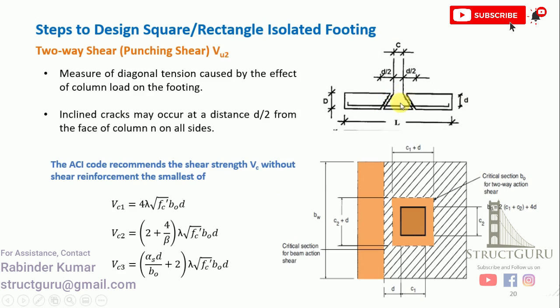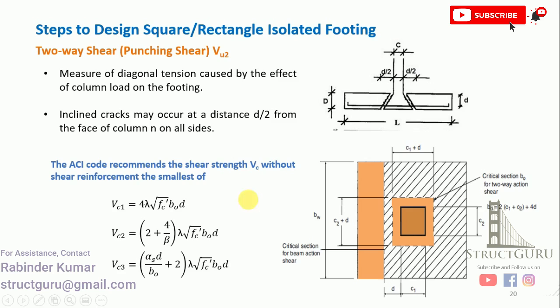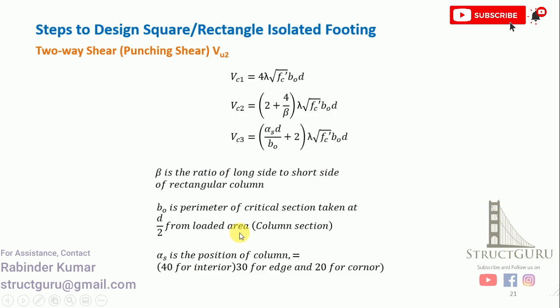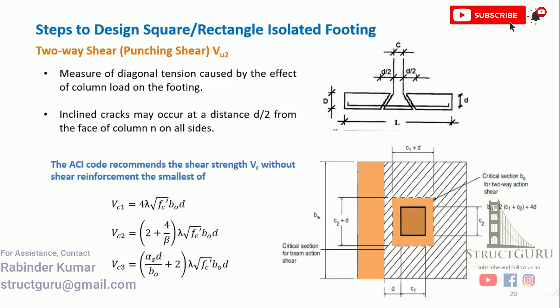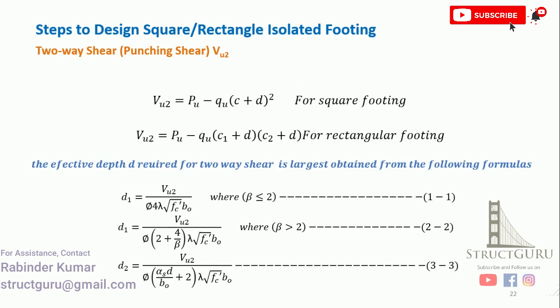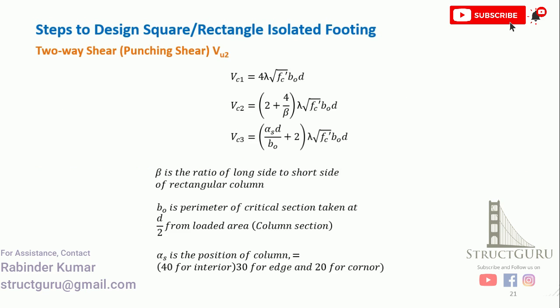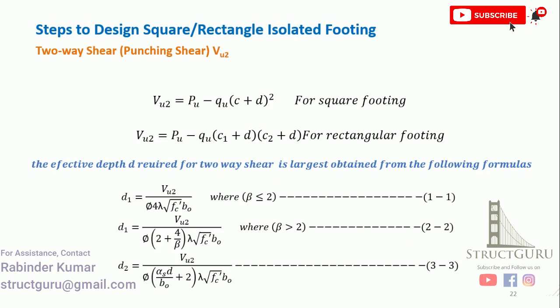Then we will go for checking the punching shear. Basically, it is a measurement of diagonal tension caused by the effect of column load. The column tries to sink in and punches the footing slab, so we don't want this situation. In actual practice, in order to avoid this circumstance, we need to check our footing against punching shear or two-way shear. In this case, the inclined cracks may appear at a distance d by 2 from the face of the column.